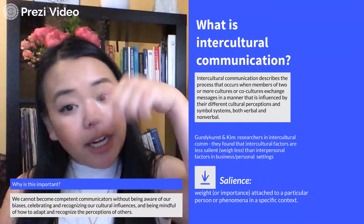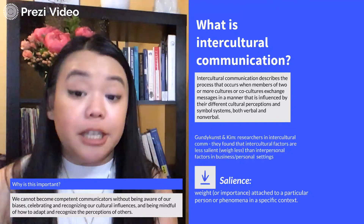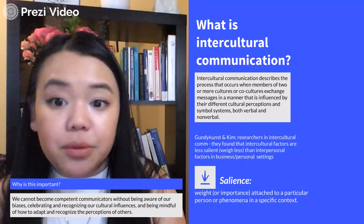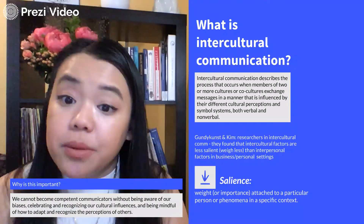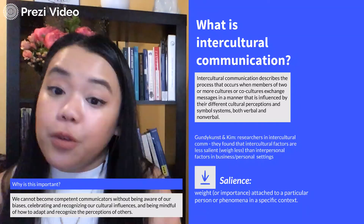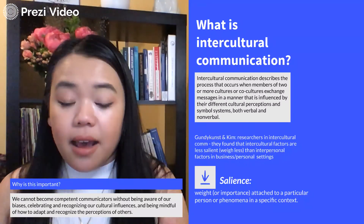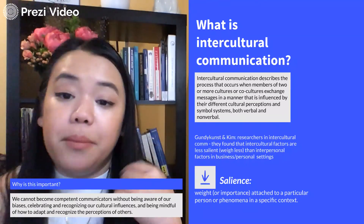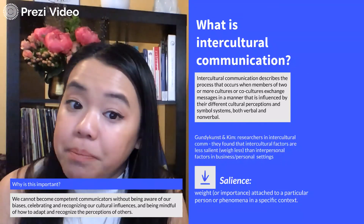Why is this important? We can't really become competent interpersonal communicators if we can't build relationships with all individuals, including those that may come from different cultures than us. Therefore, it's really important that we're mindful of these differences when we interact with other people and are mindful of the strategies we're using in communicating with them.